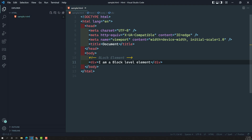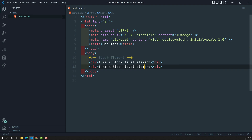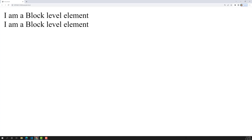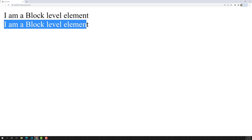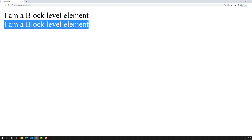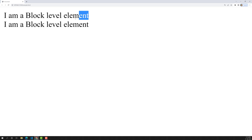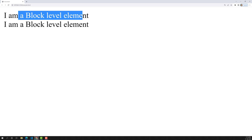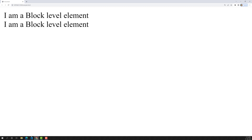Now I will copy and paste the same div content below. In the output, instead of the second block appearing beside the first, it appears on a new line. Because this is a block level element, it takes the entire new line and will not allow another element to come beside it — that is the property of a block level element.